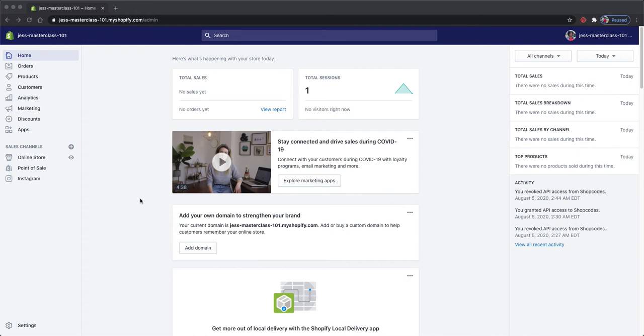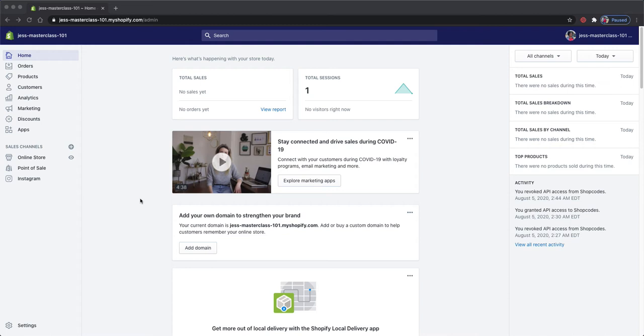In this video, I am going to cover how to create a shop code for your products. Shop codes are QR codes that can be scanned to pull the product information for your customers. You can use shop codes for your retail space for your customers to scan and explore the products that you have in store and online. You can add them to signage or to product packaging to make reordering easy.